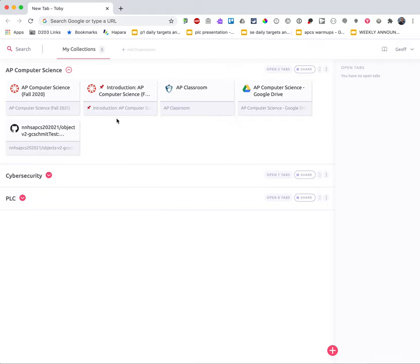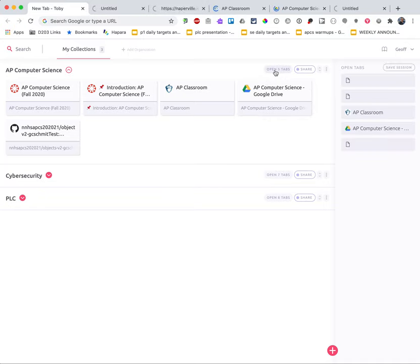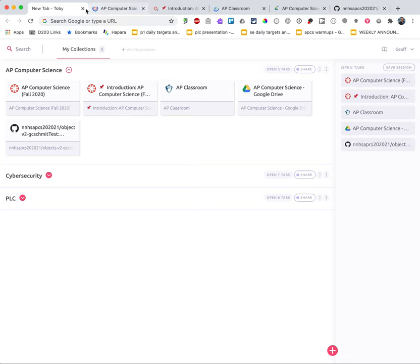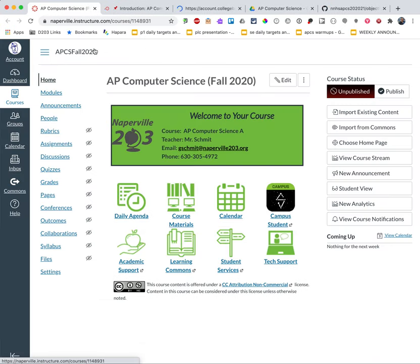And now whenever it's time for AP Computer Science, I can simply bring up a new Chrome window. It'll show me all my different collections and I can click here where it says open five tabs and it will restore all five of those tabs and I'm ready to get to work for that particular class.